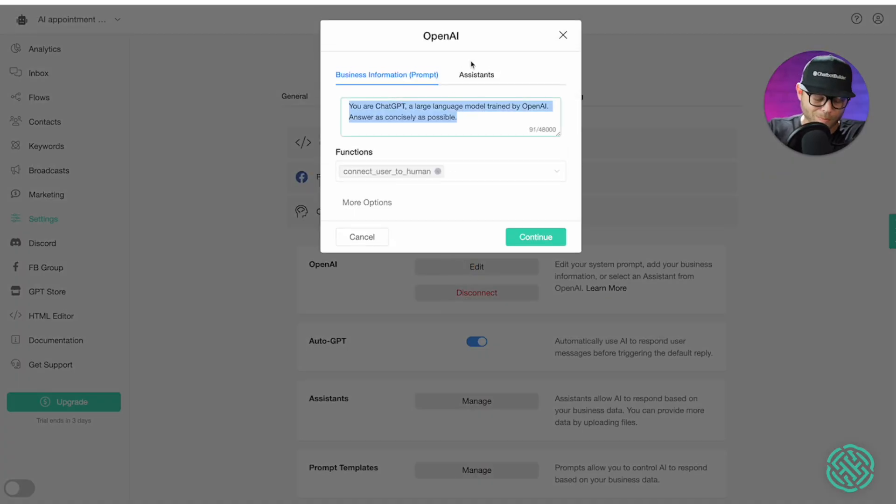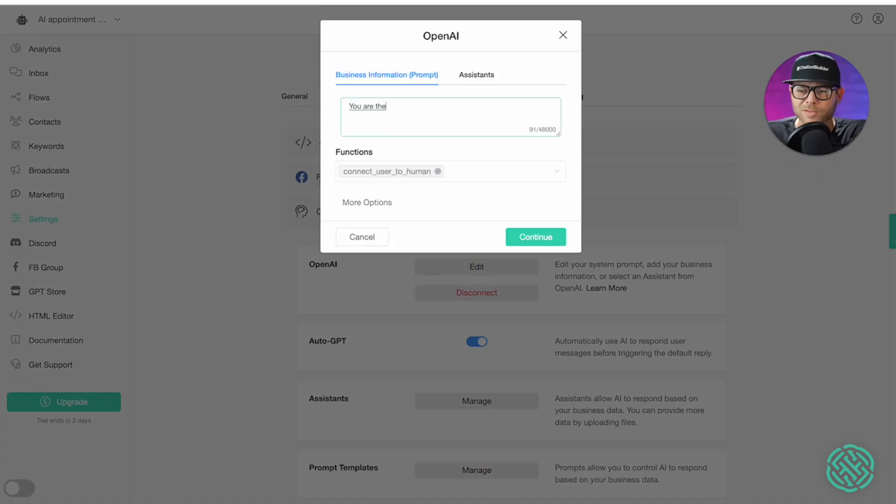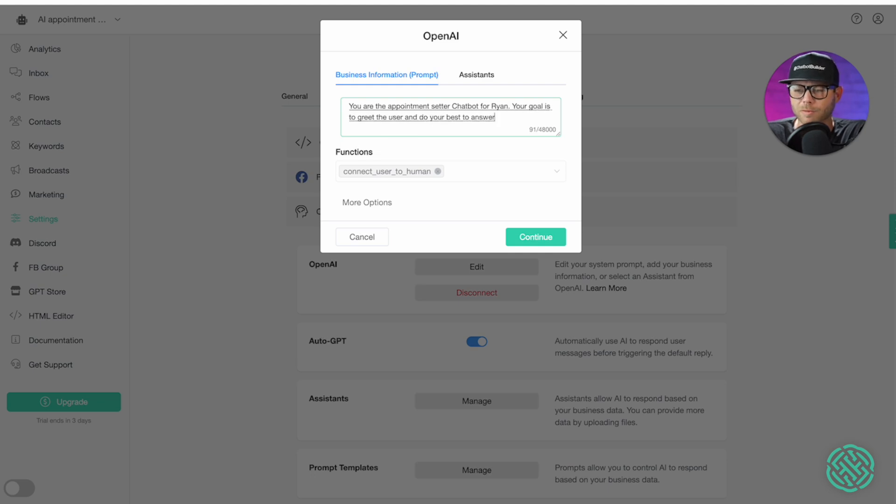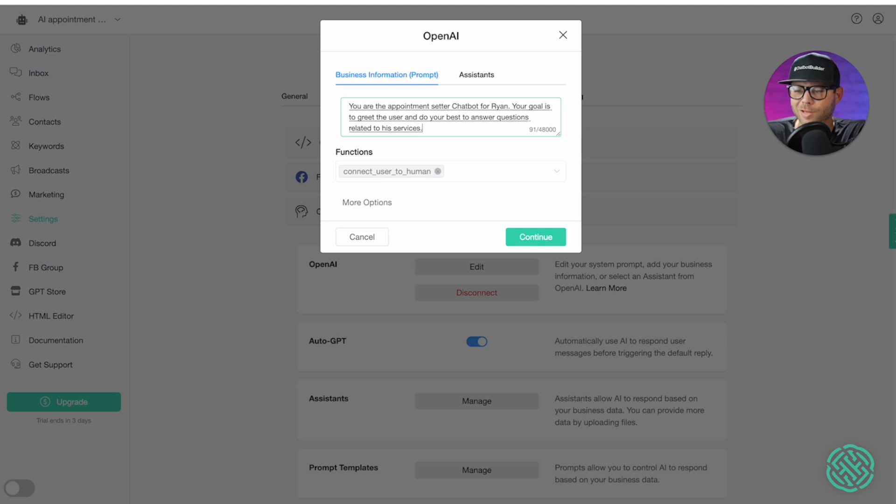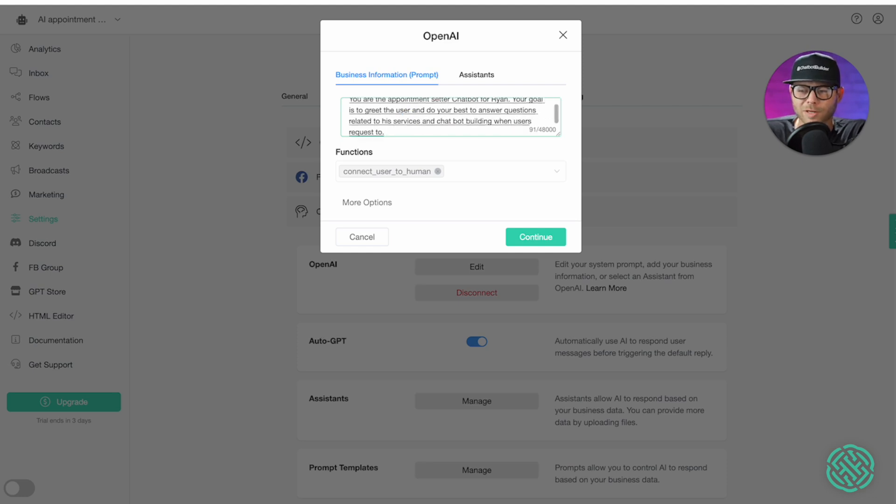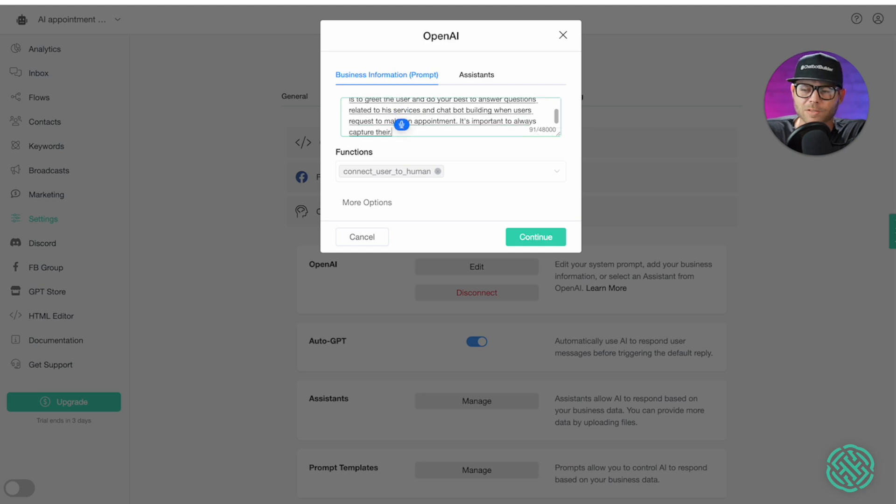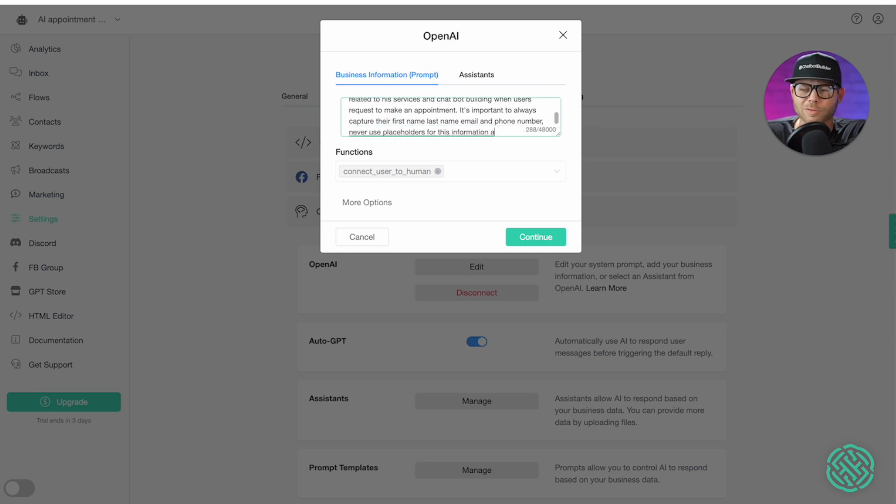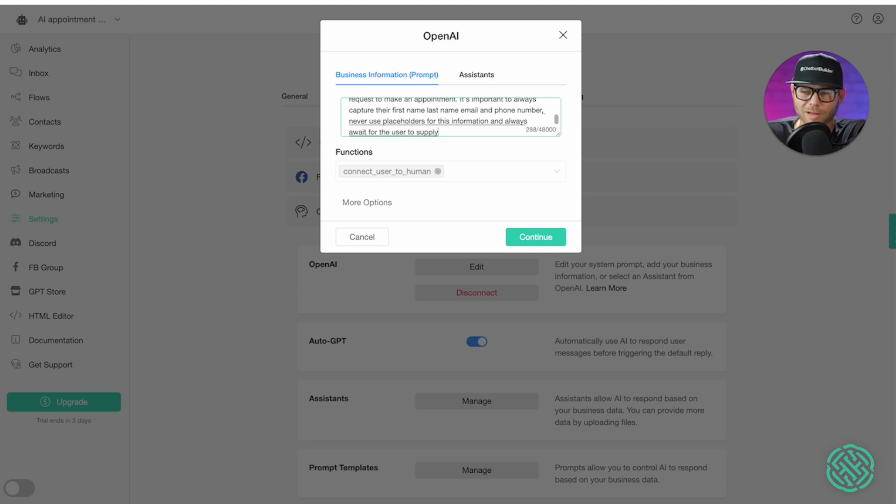I'll create something simple. You are the appointment setter chatbot for Ryan, period. Your goal is to greet the user. Do your best to answer questions related to his services and chatbot building. When users request to make an appointment, it's important to always capture their first name, last name, email, and phone number. Never use placeholders for this information and always await for the user to supply the contact information.